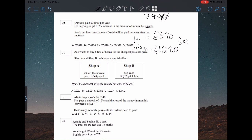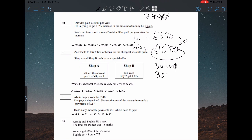So £1,020 is the 3% increase — that's the amount he's getting extra. To find how much David will be paid per year after the increase, add £1,020 onto £34,000, which gives £35,020. There you go — answer C.